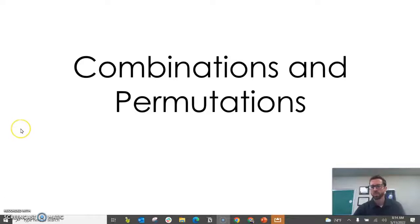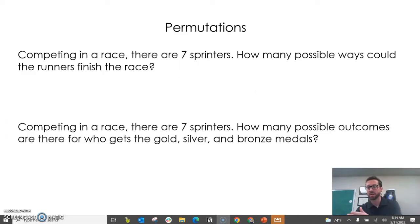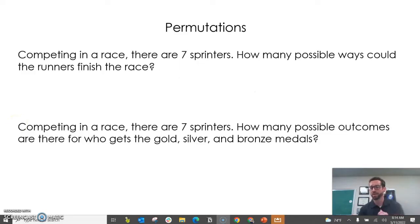Hey folks, in this short video we're going to look at combinations and permutations. We're going to see the difference between the two, how to identify if it's a combination or permutation, and then we're going to see how to do these types of problems on a TI calculator.